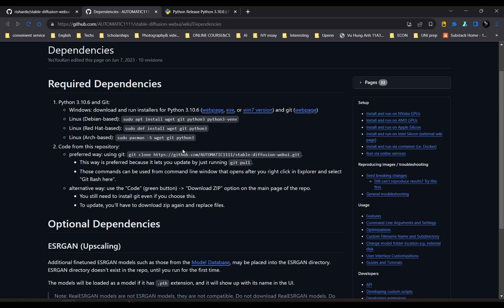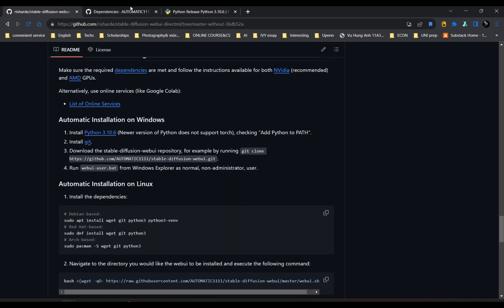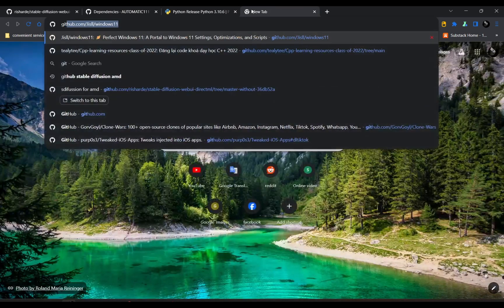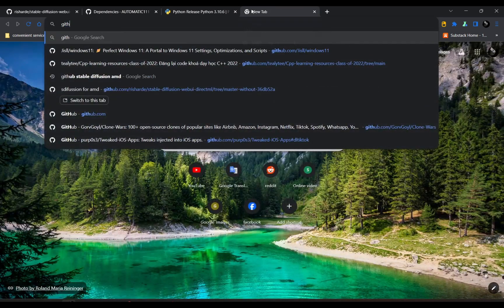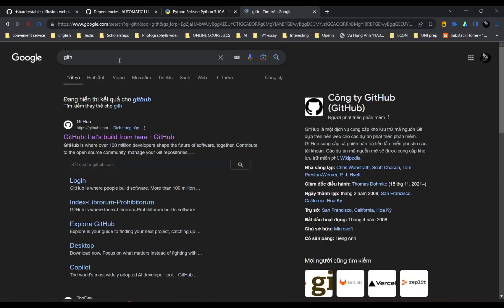And then just next through the installation. Everything like that, just next through the process.